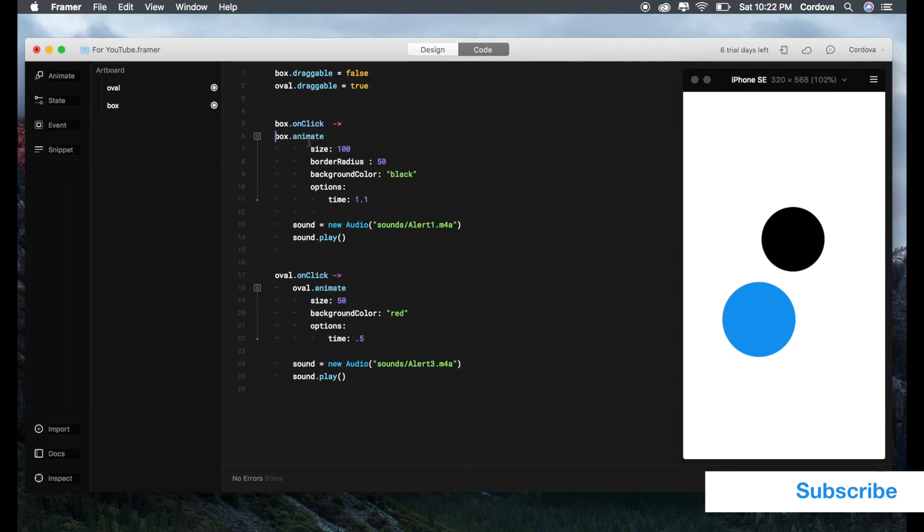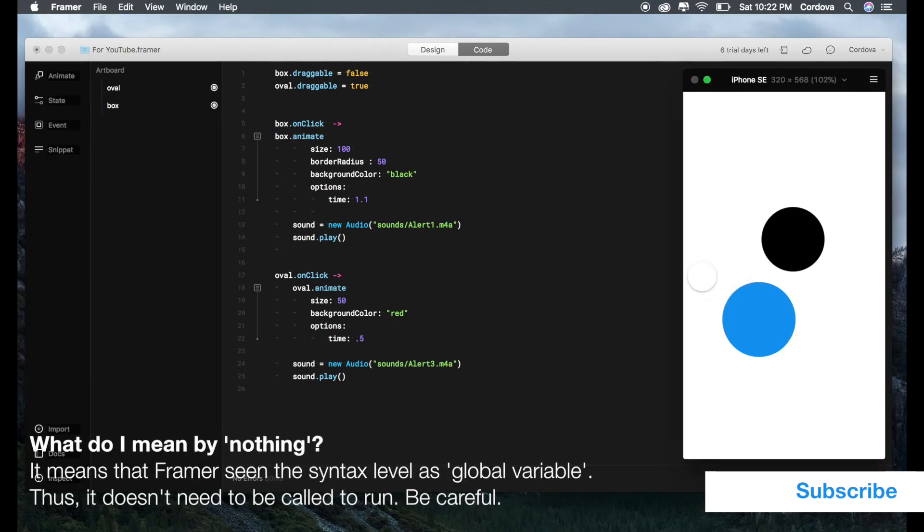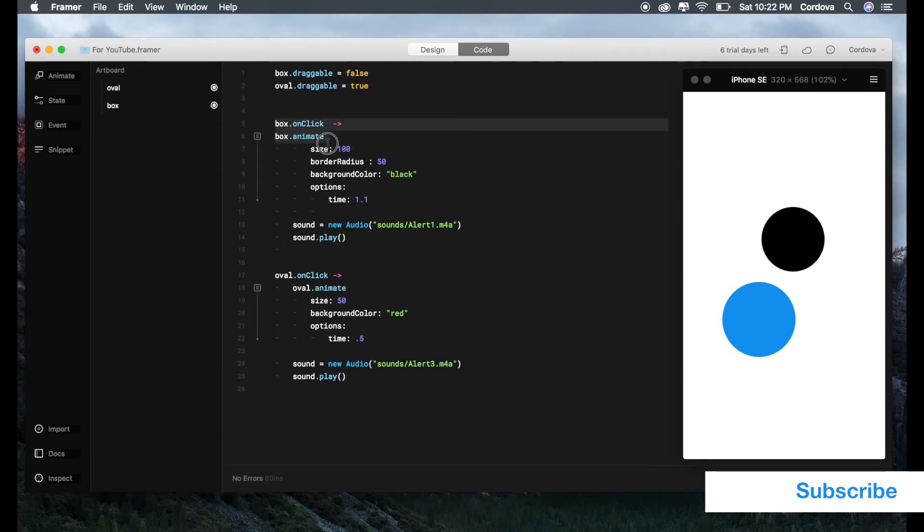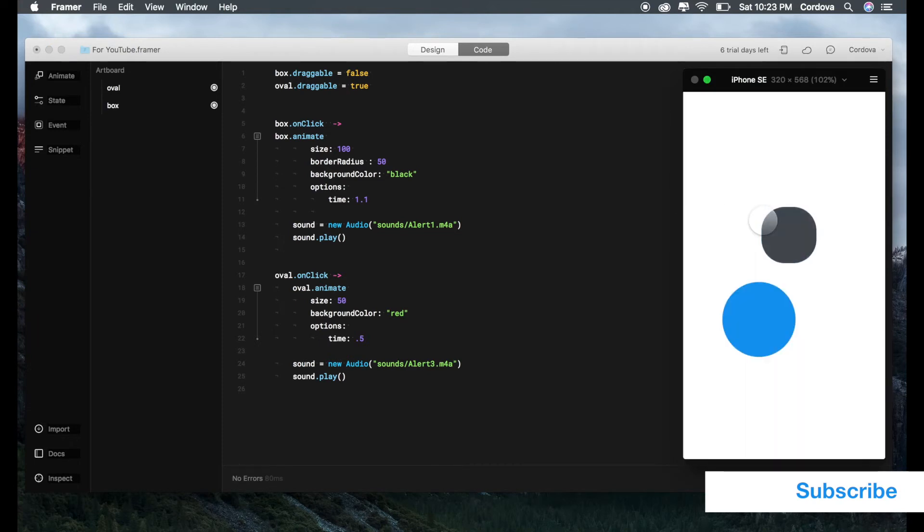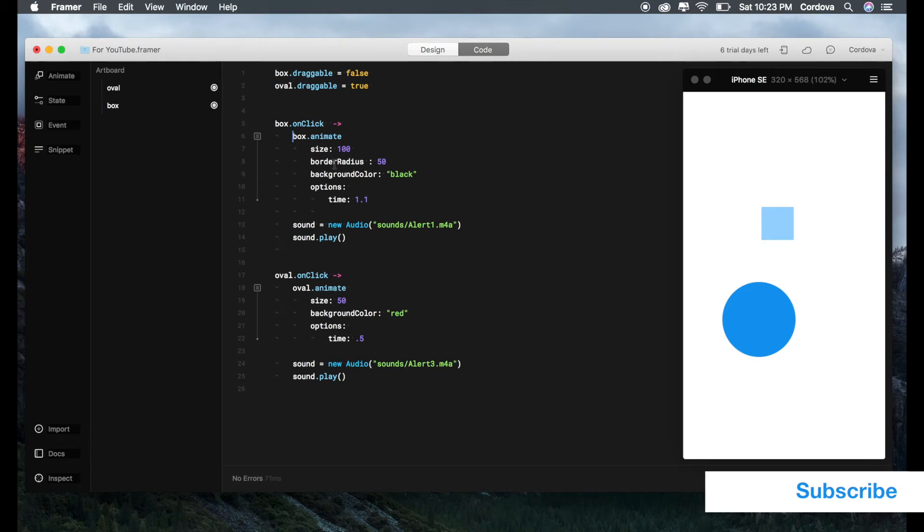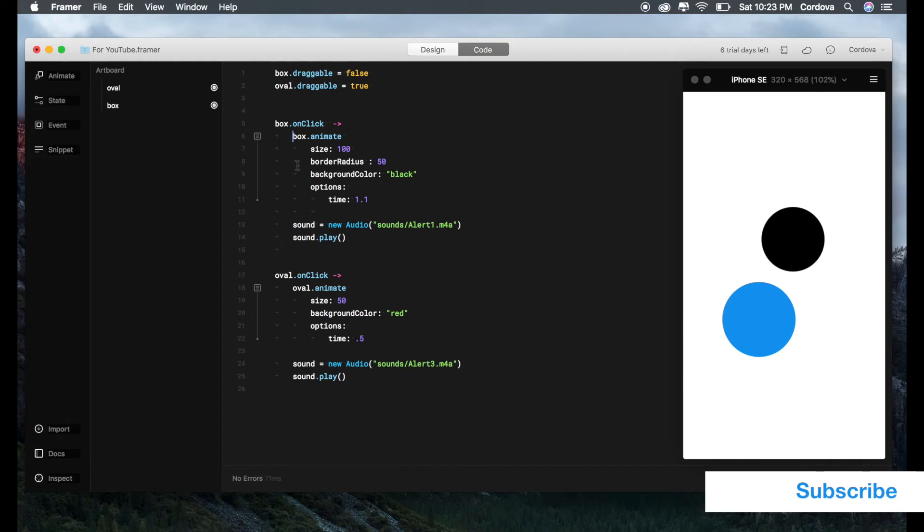The result will be nothing. Whenever you play or reset your prototype, it will also play at the beginning because you don't determine that this belongs to onClick since it's having the same line. Let's take an example. If we reset it, see, the box automatically resizes its properties. But if we add the tab and indentation, it only works changing the properties when it is clicked. See, that's the way the tab works.